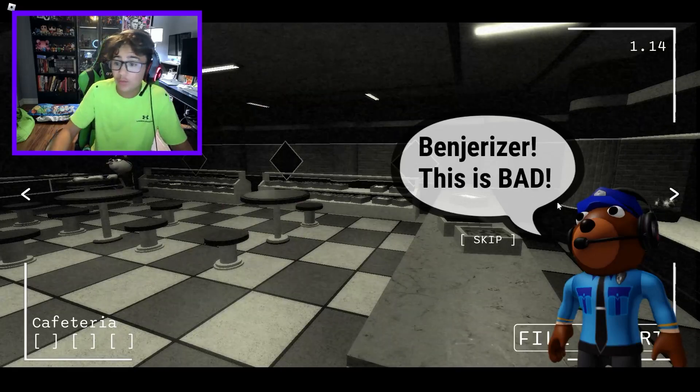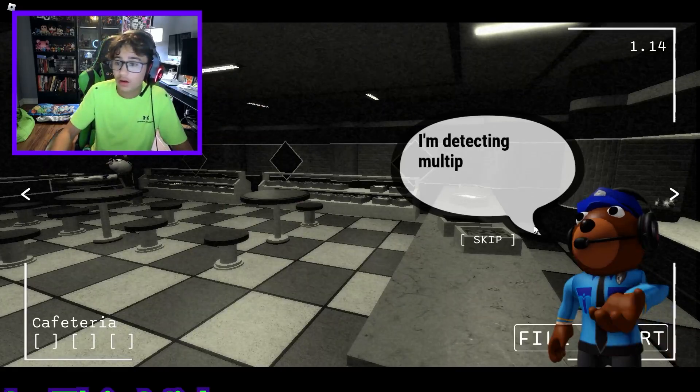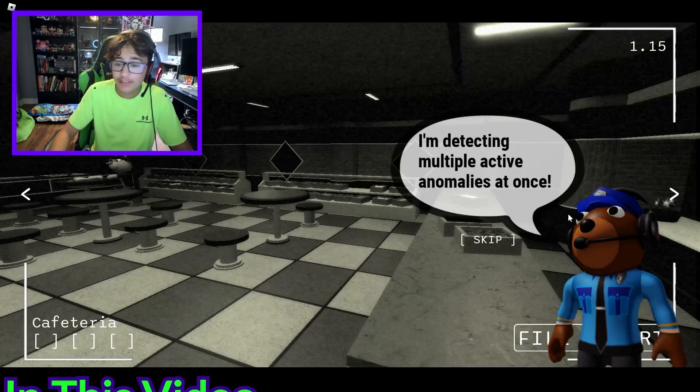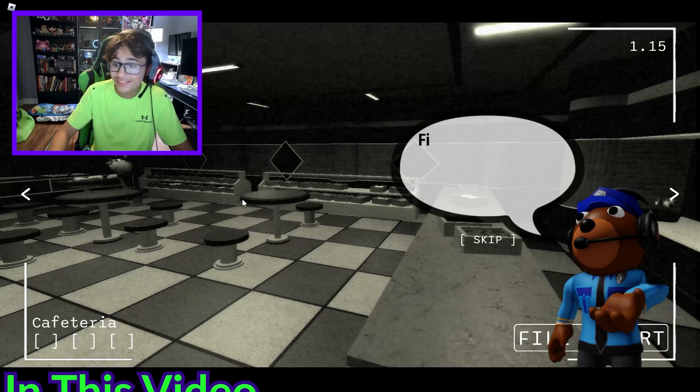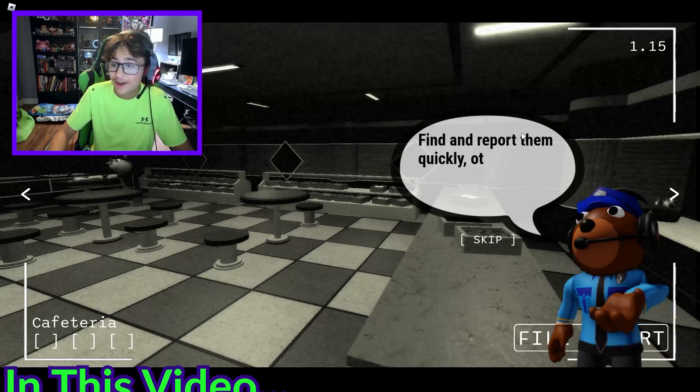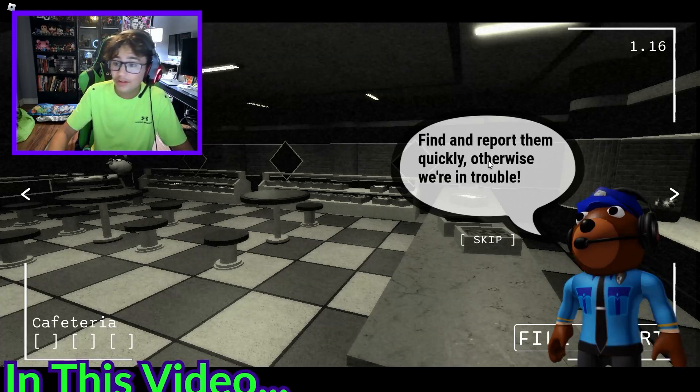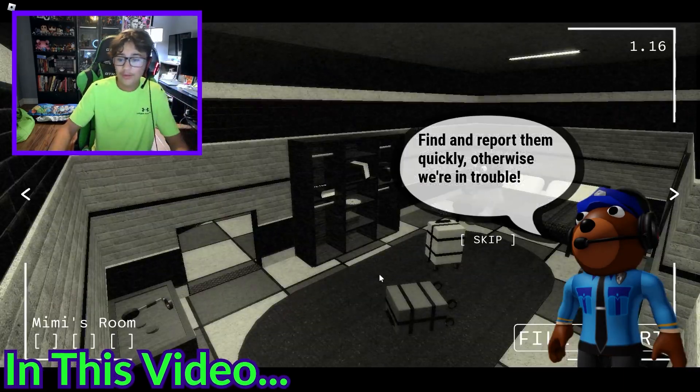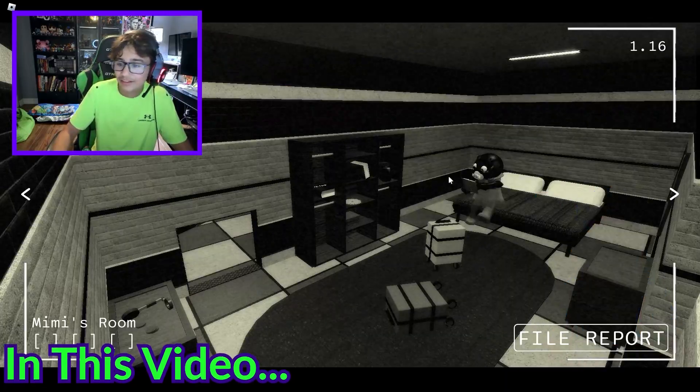Ben Dreiser, this is bad! I'm detecting multiple active anomalies at once. Find them and report them quickly or otherwise we're in trouble. What the heck happened?